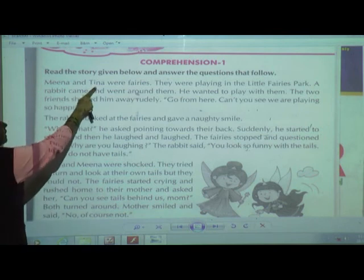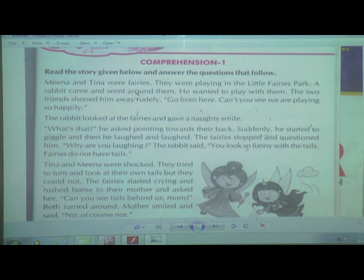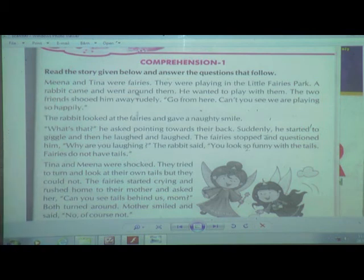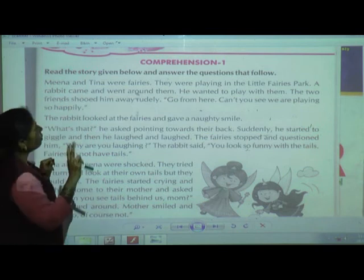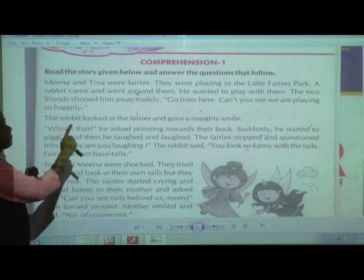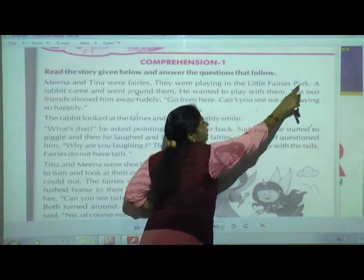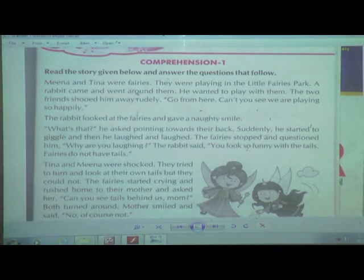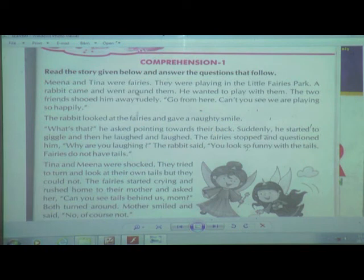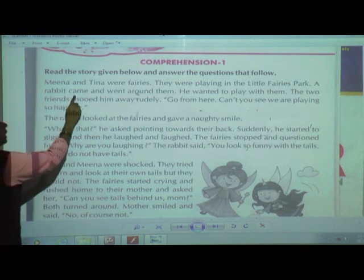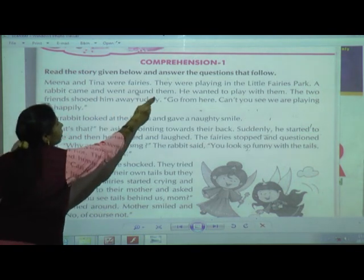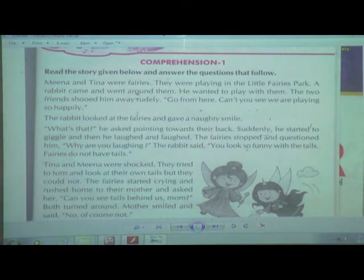Nina and Tina were fairies. Do you know fairies, children? Yes, like angels. Nina and Tina were two fairies. They were playing in the little fairies' park. They were playing in the park.